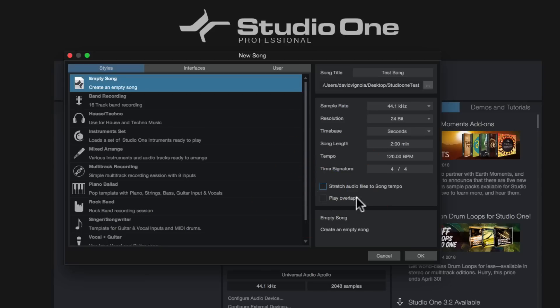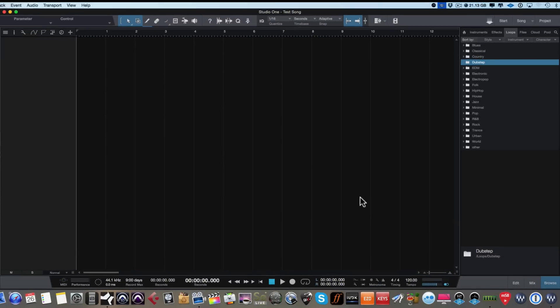And then play overlaps, I leave unchecked. So once we have all that kind of set up, we could go ahead and we can click okay. And what that's going to do, it's going to open up our empty song screen. So as you can see, there are no tracks, there's no audio, there's no nothing. This is a blank song file.